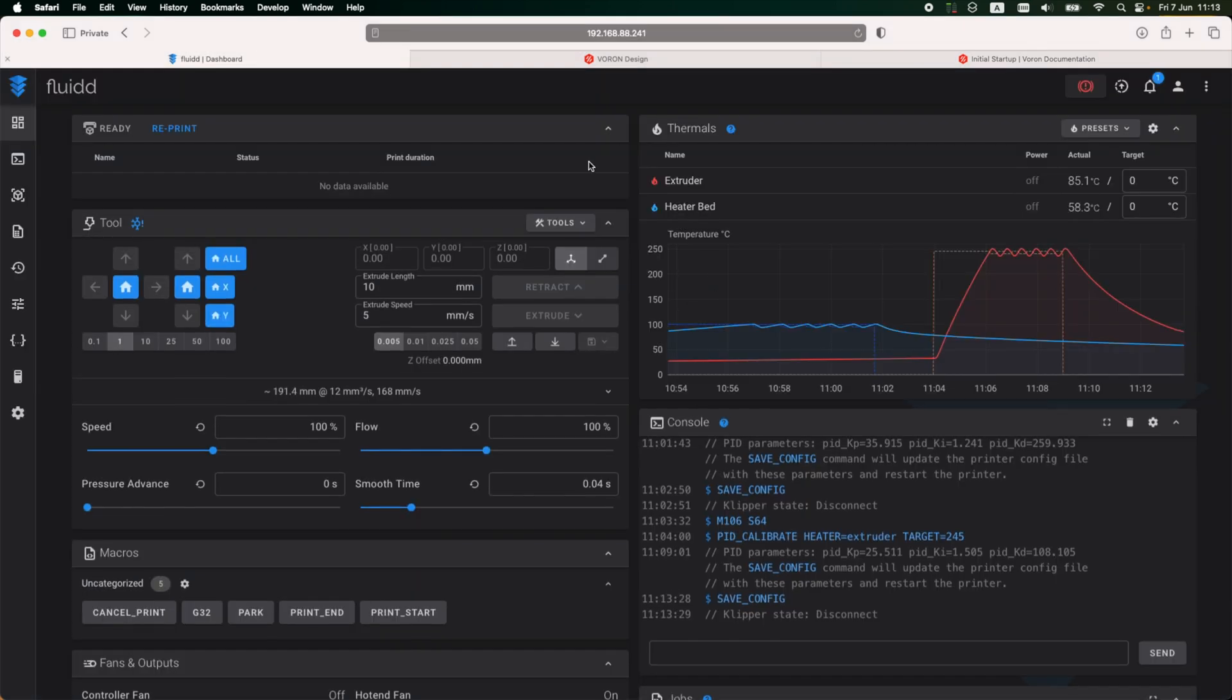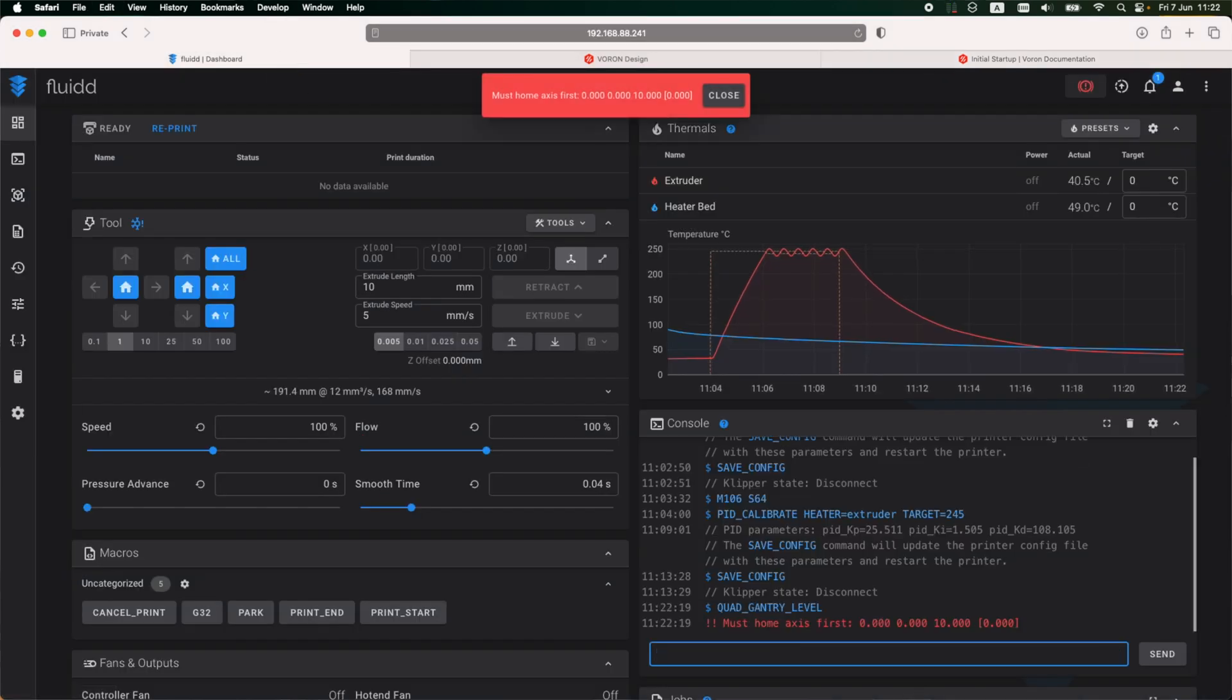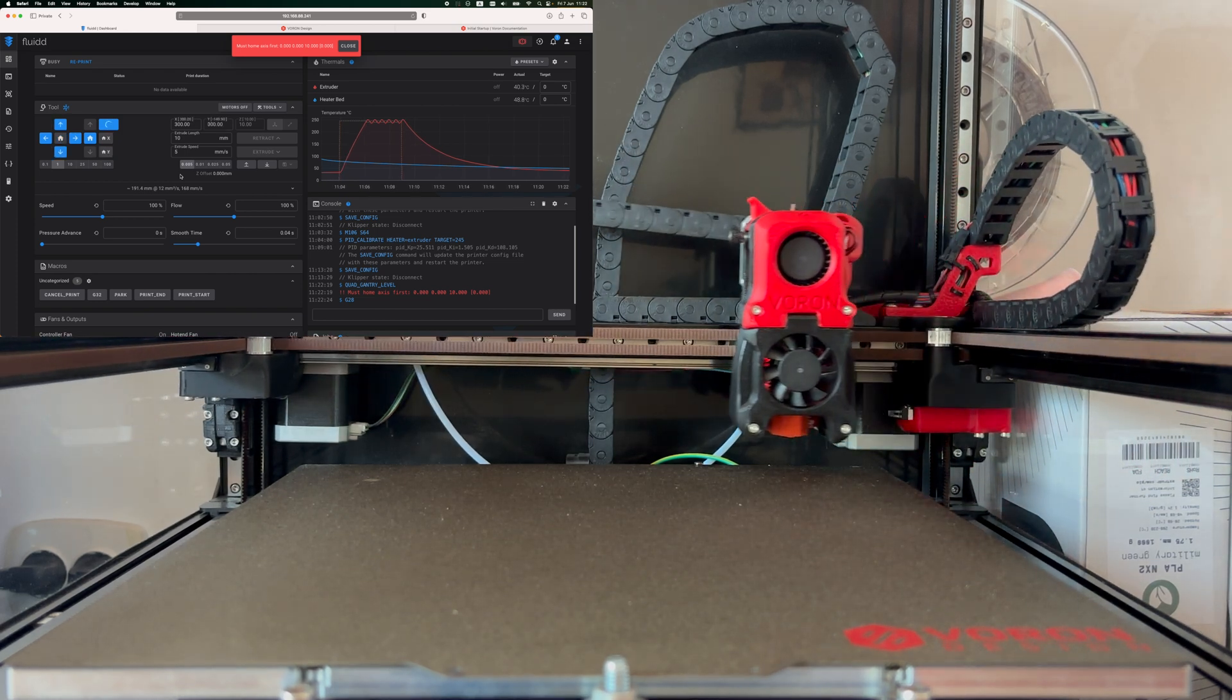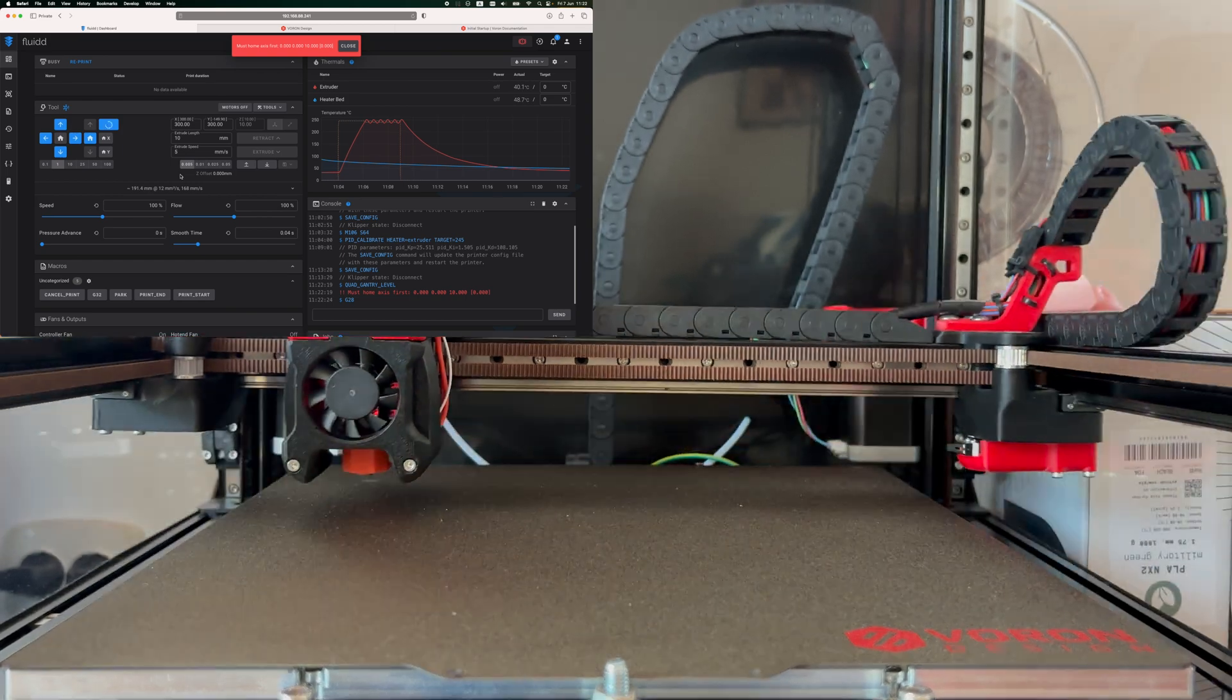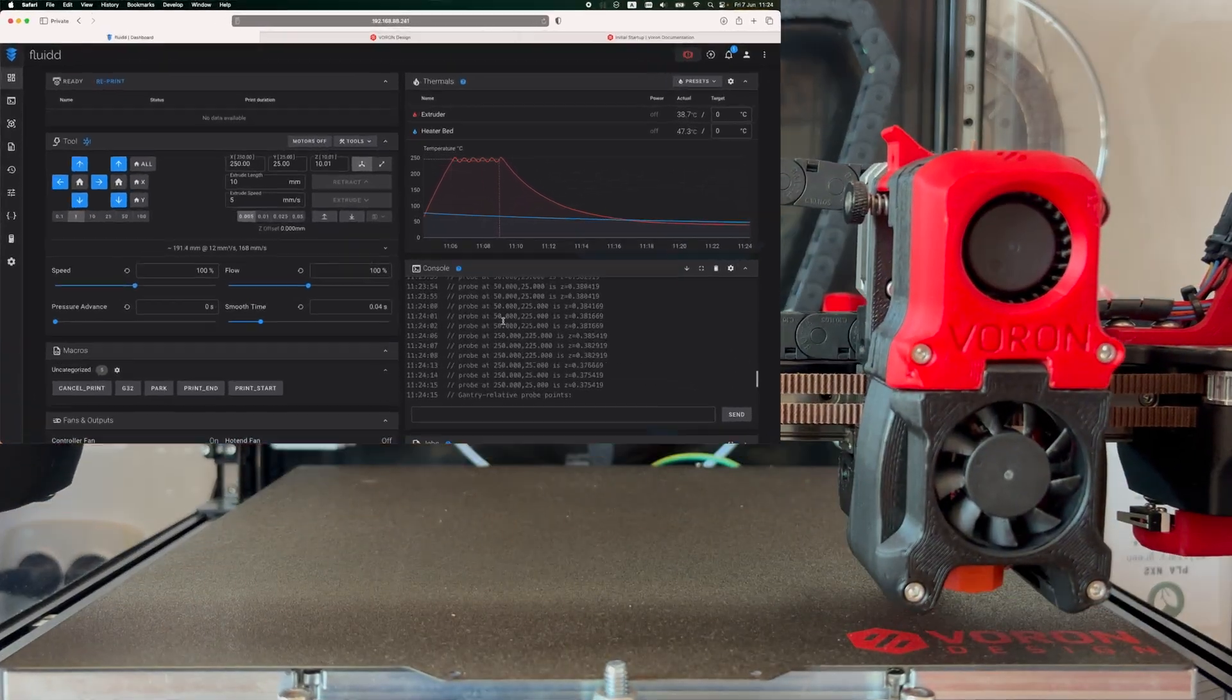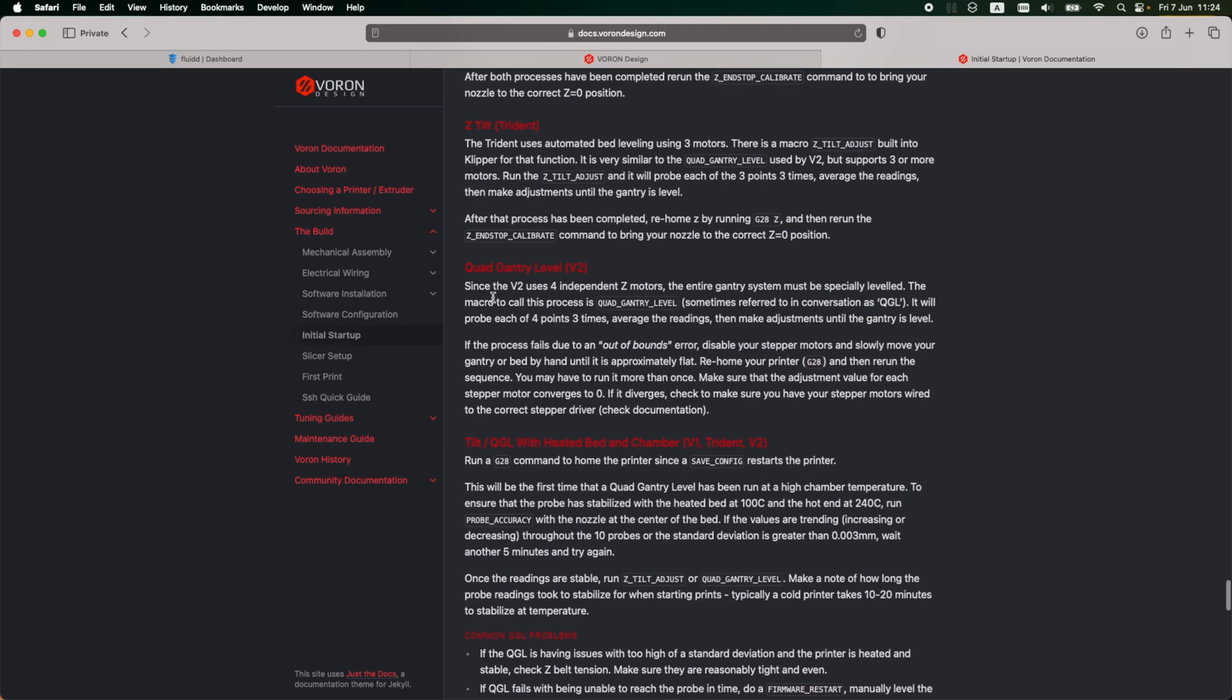Next step is bed leveling. So on the V2, there is an automatic bed leveling command, so I'm going to paste that in the terminal, and indeed it tells me that I need to home the printer first. So I need to home it first and then run that command again. Printer homing has finished, and now I can start the bed leveling procedure. And the command was completed successfully, so bed leveling calibration complete.